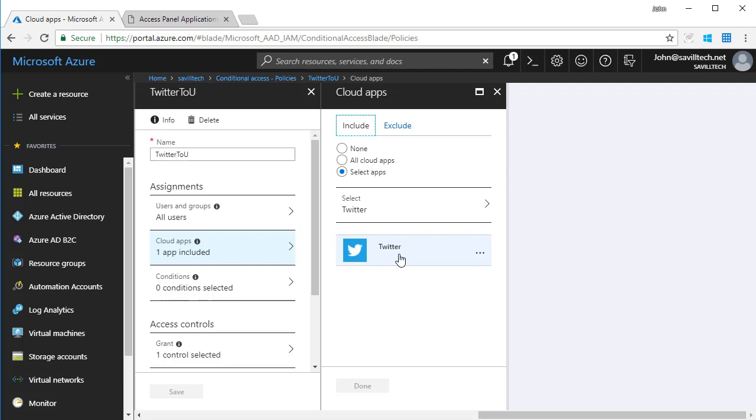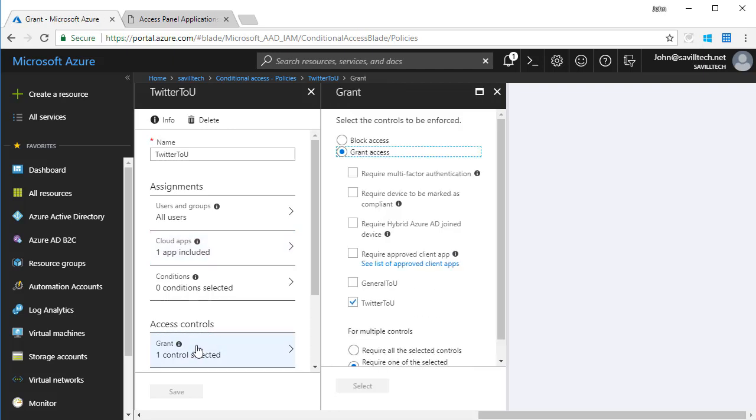If I have custom SAML relationships, I can add them here. There's a huge scope for this. And this time my grant is I have to accept the Twitter terms of use.